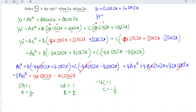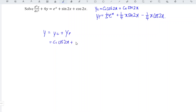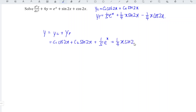The particular integral is (1/5)e^x plus (1/4)x sin 2x minus (1/4)x cos 2x. The general solution is the complementary function plus the particular integral: y equals c1 cos 2x plus c2 sin 2x plus (1/5)e^x plus (1/4)x sin 2x minus (1/4)x cos 2x.